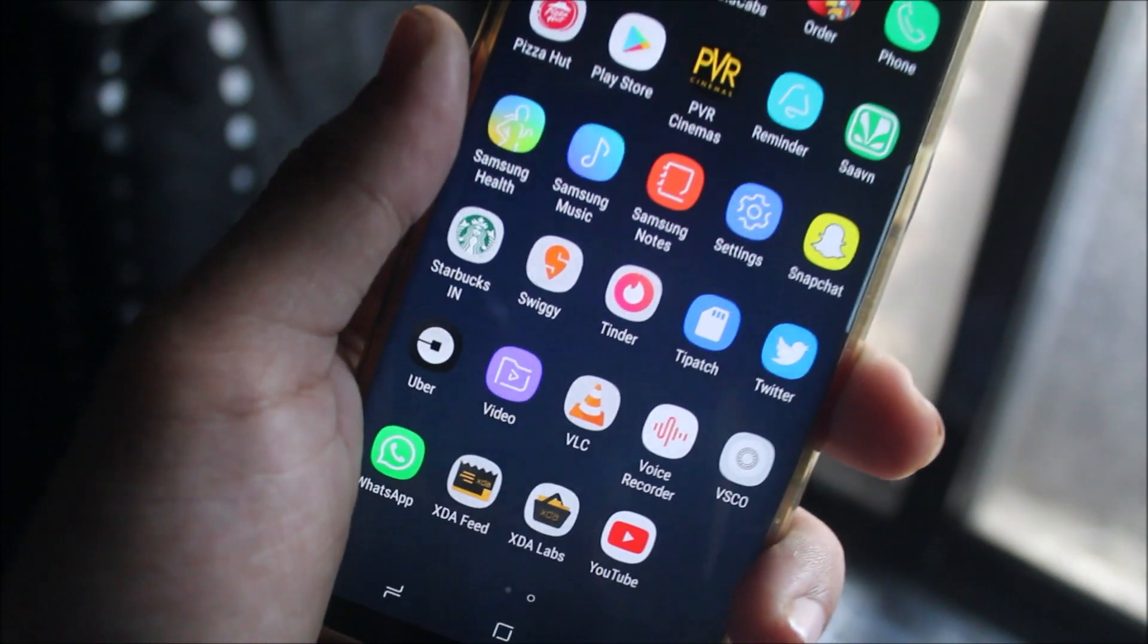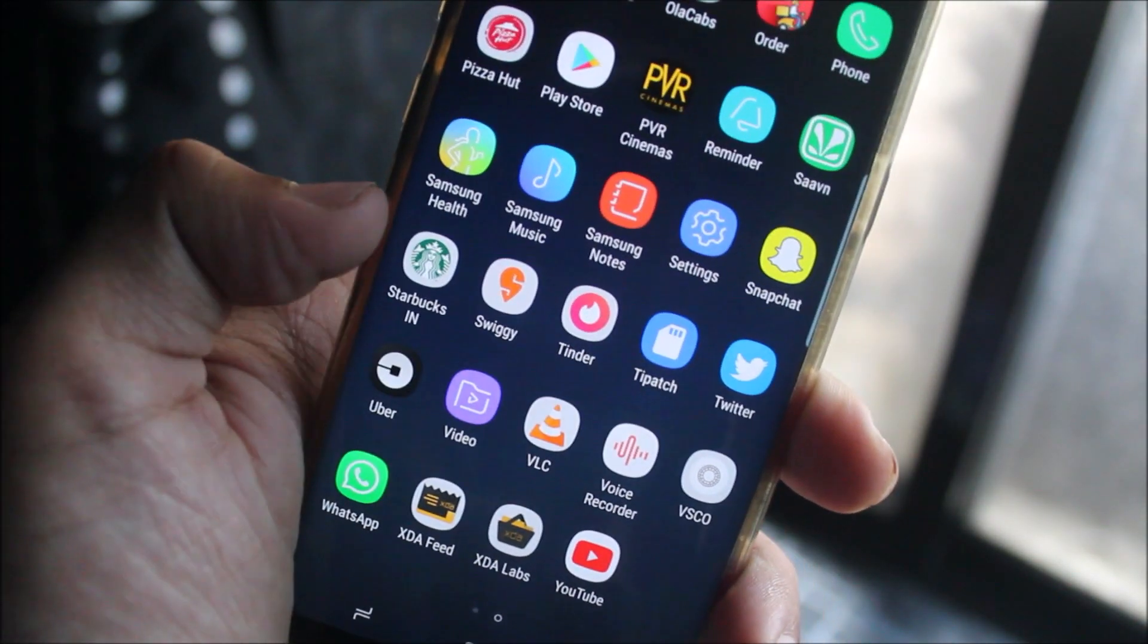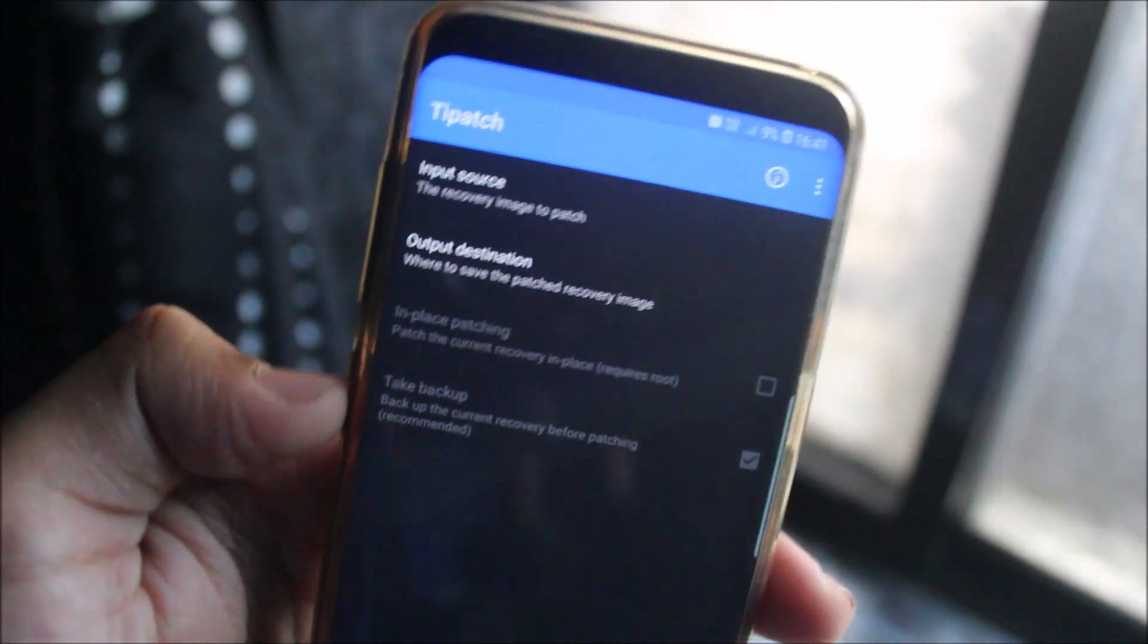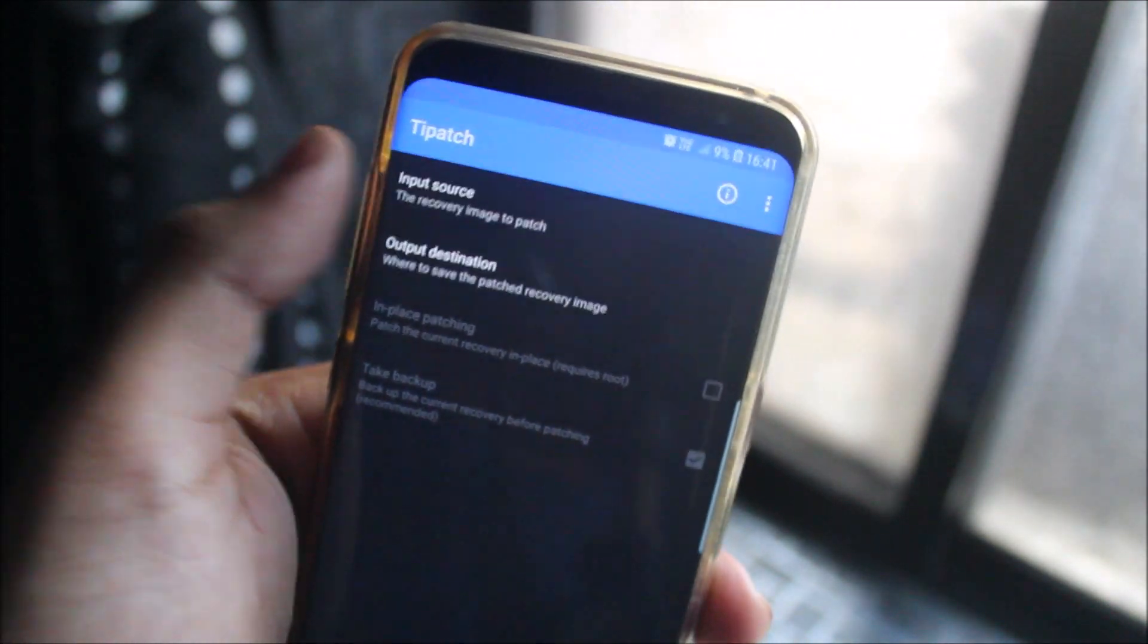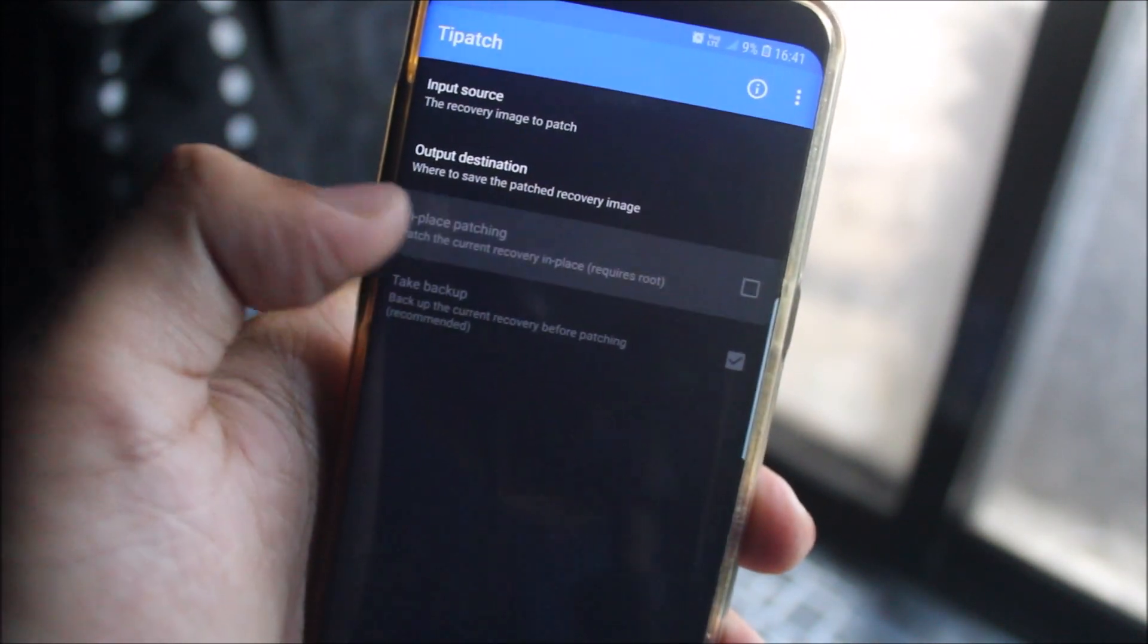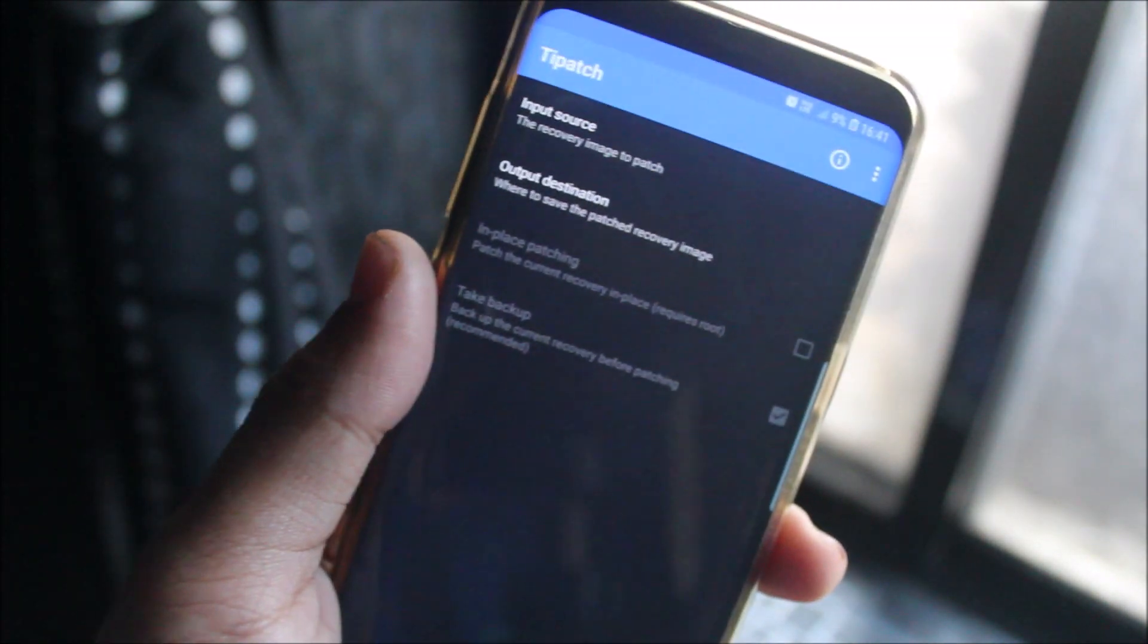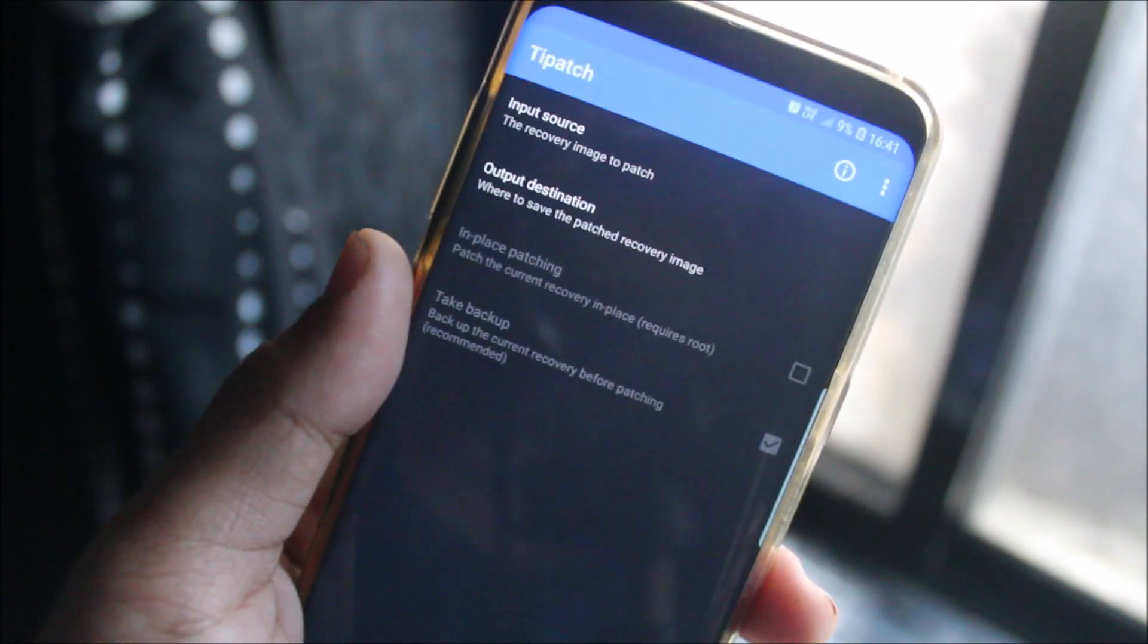This is the app you can find on Play Store - T-Patch. The link is in the description. Here we have the option for input source and output destination. I'm not rooted but I'm on a custom ROM, so I have TWRP and I'll be showing the installation method through TWRP only.